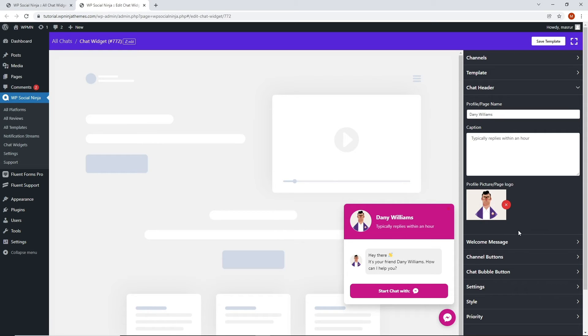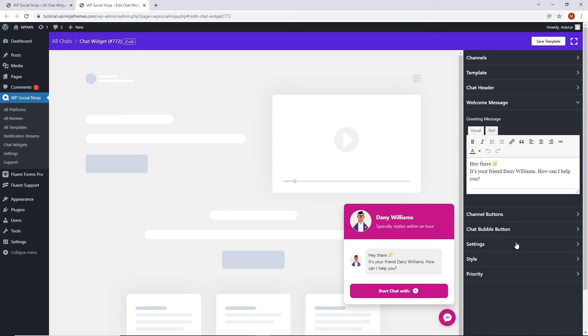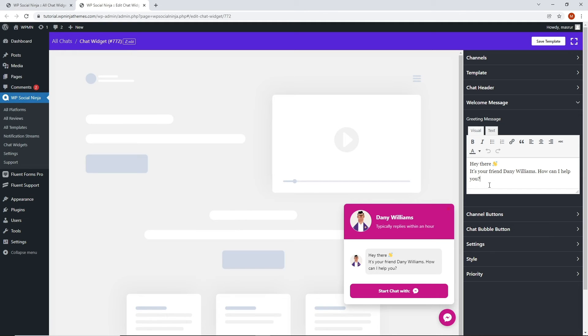You can even customize a greeting message from the welcome message bar. Besides, if you want to configure channel button, you can do that as well.